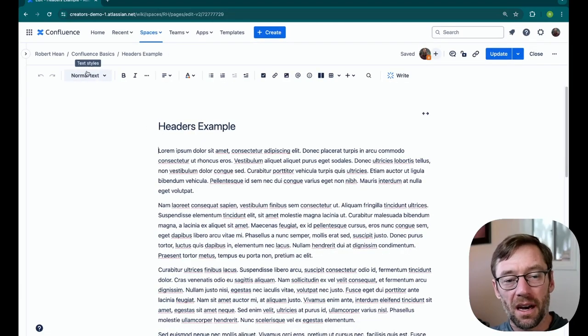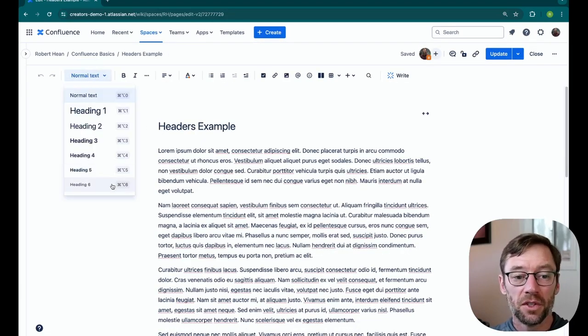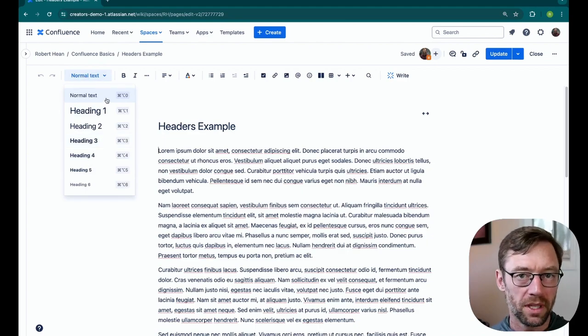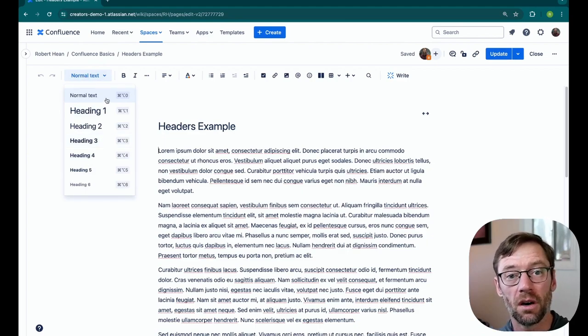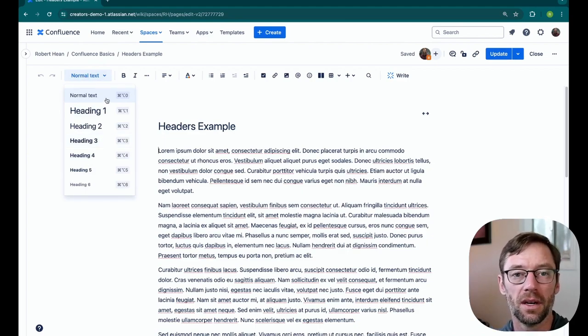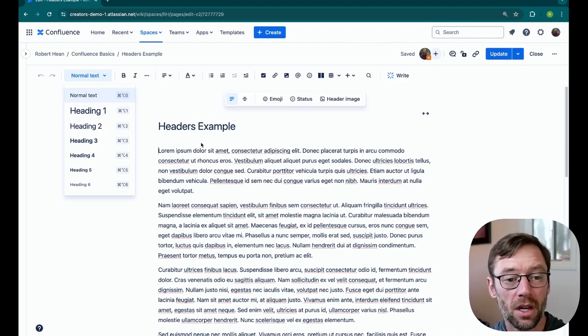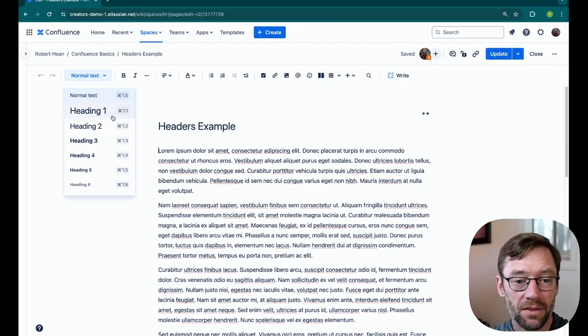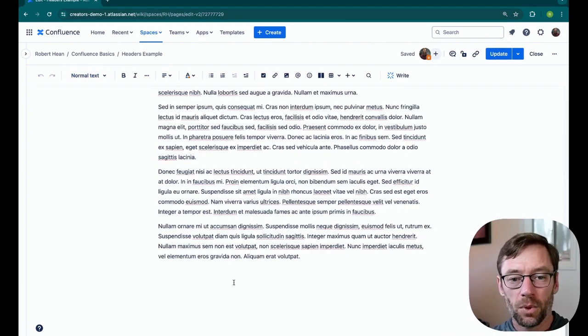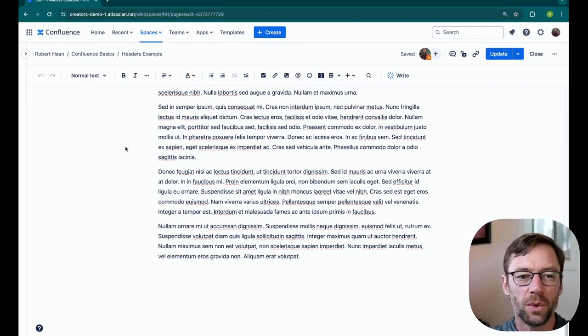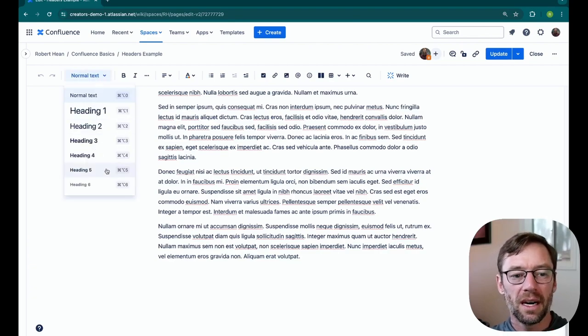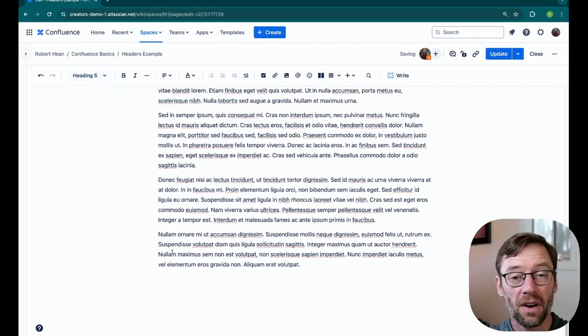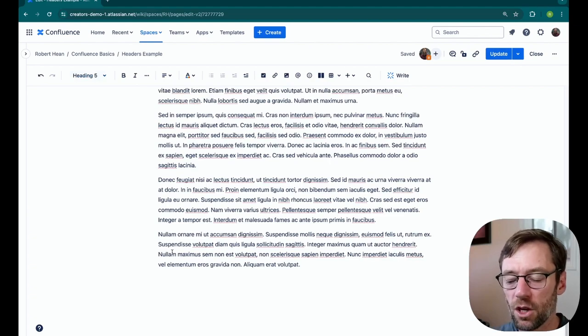Up here in the top, we have our text styles, and there's seven of them, one of which is just normal text, but the other six are the headers in Confluence. The higher the number, the smaller the header, so you do have some options here in terms of size. Personally, I tend to use headers one and two frequently, but I'll also use higher number headers, for example, header five, if I'm doing something like building an FAQ.